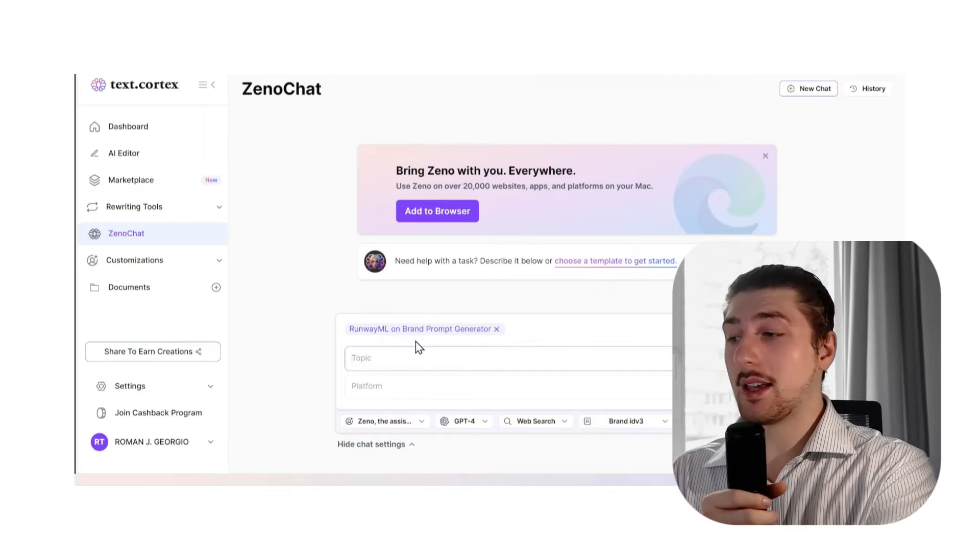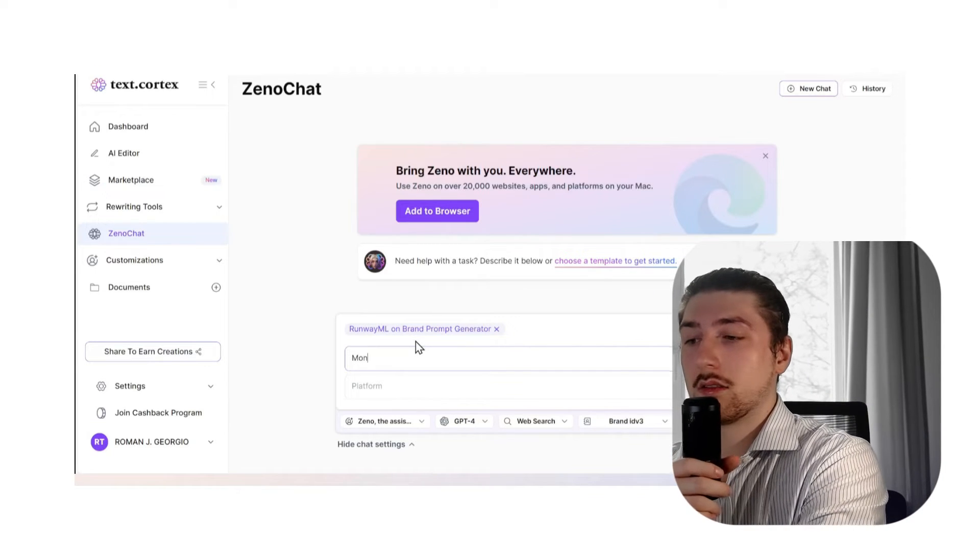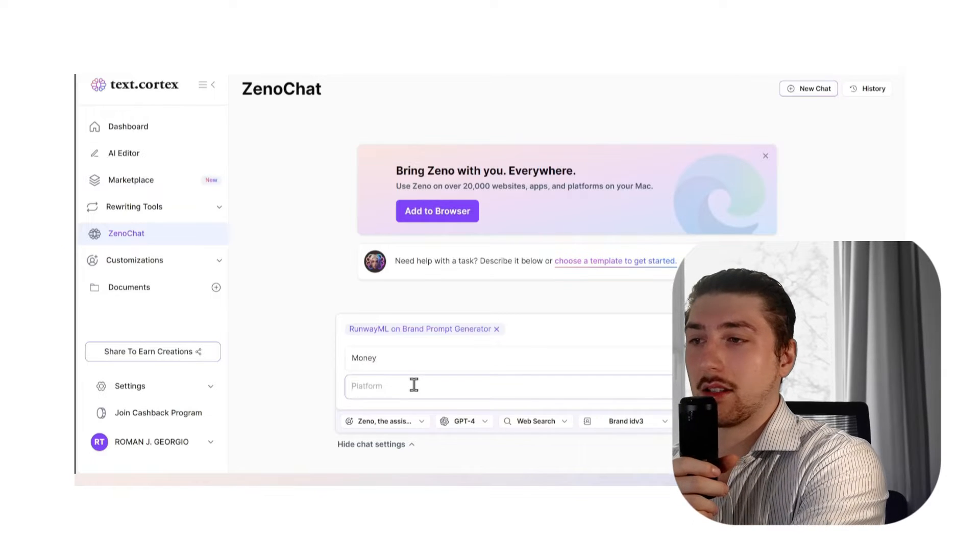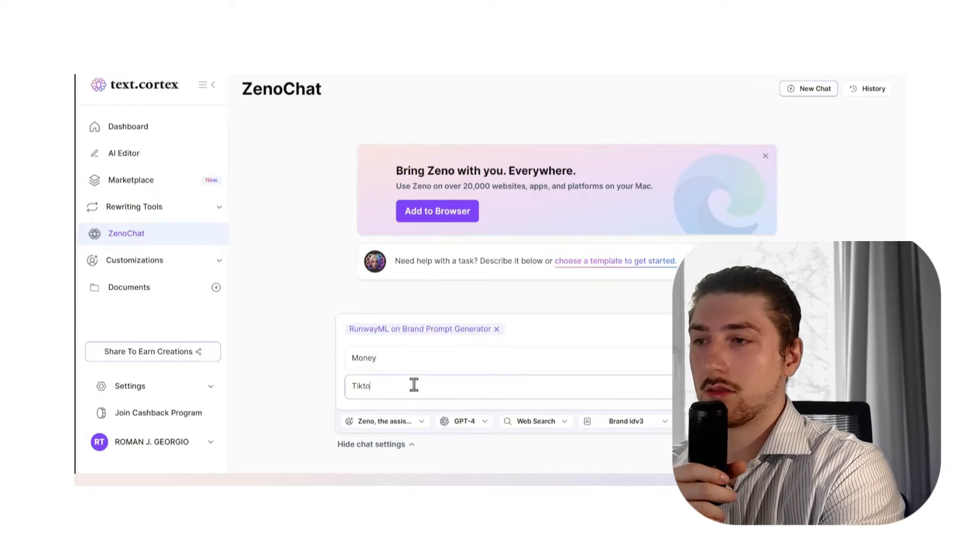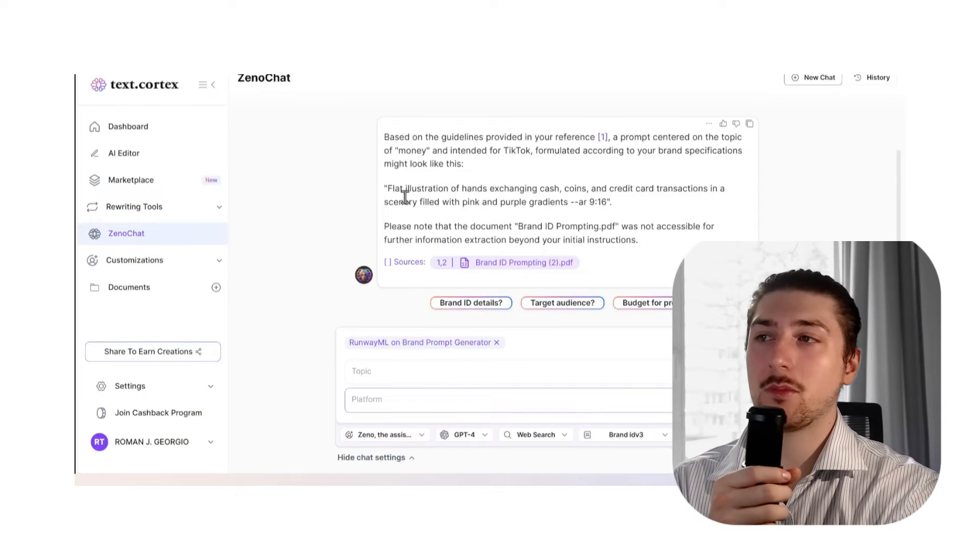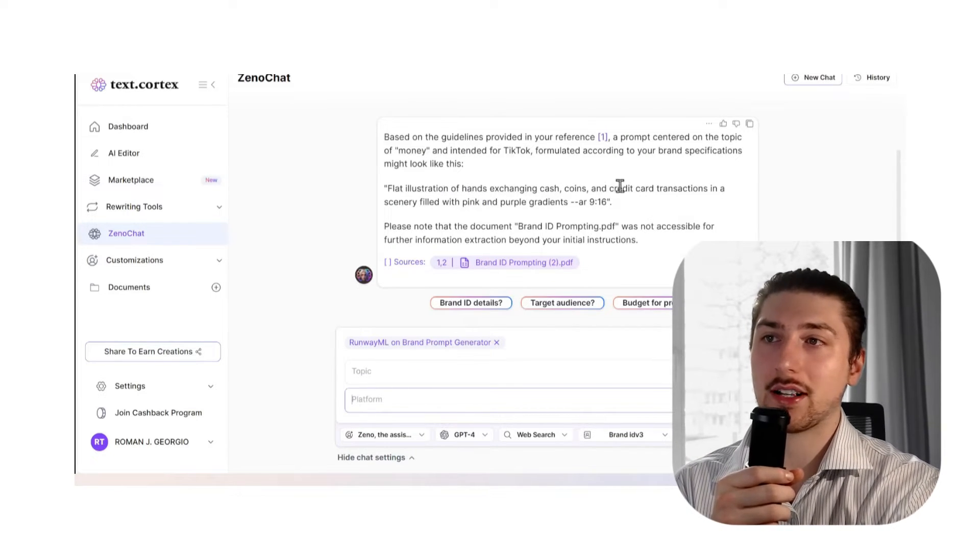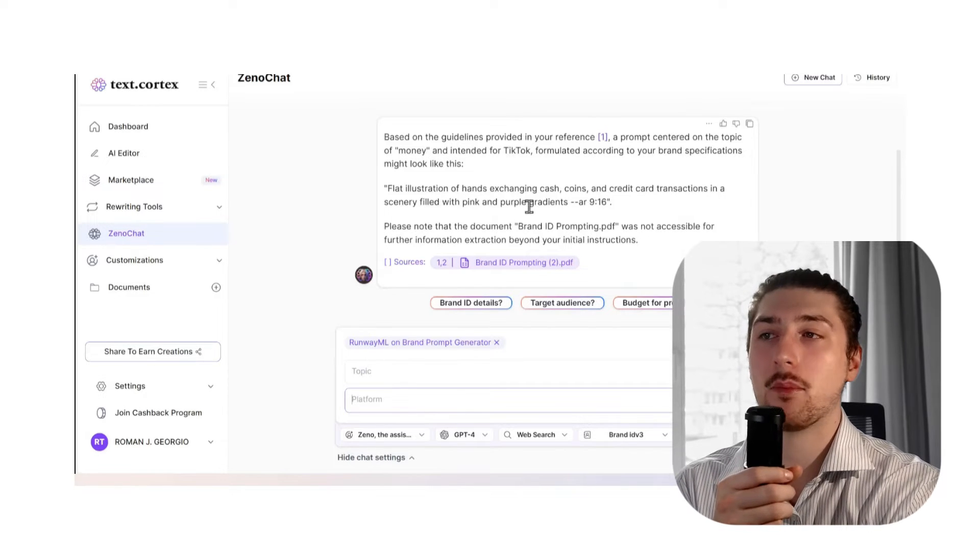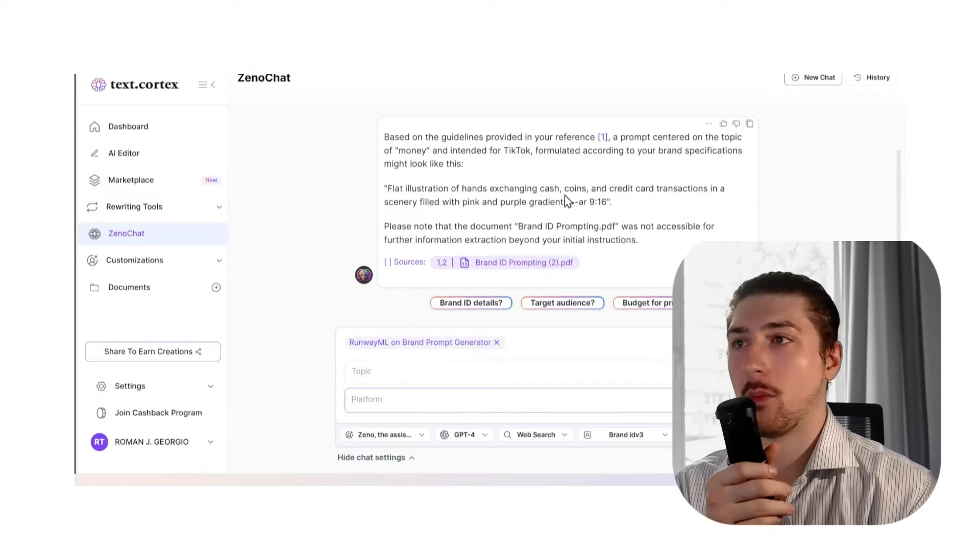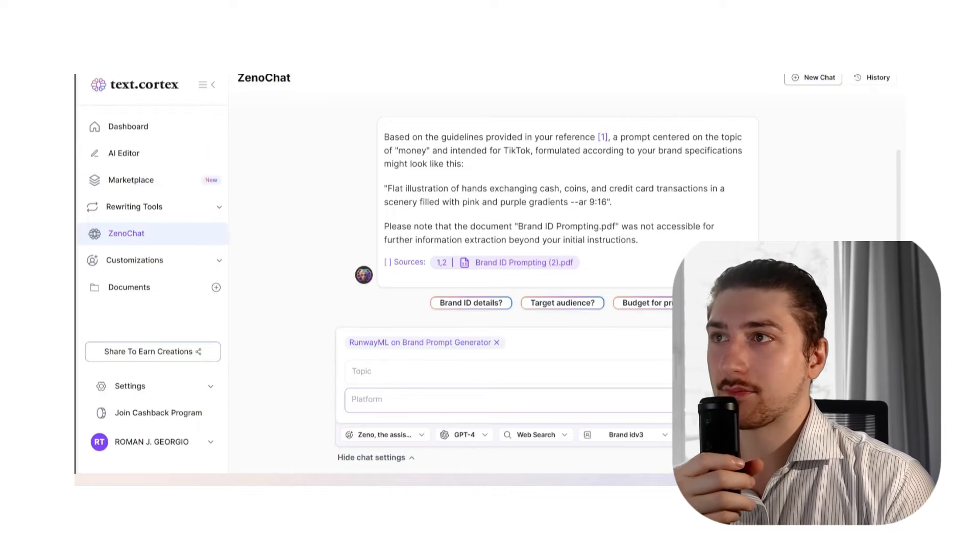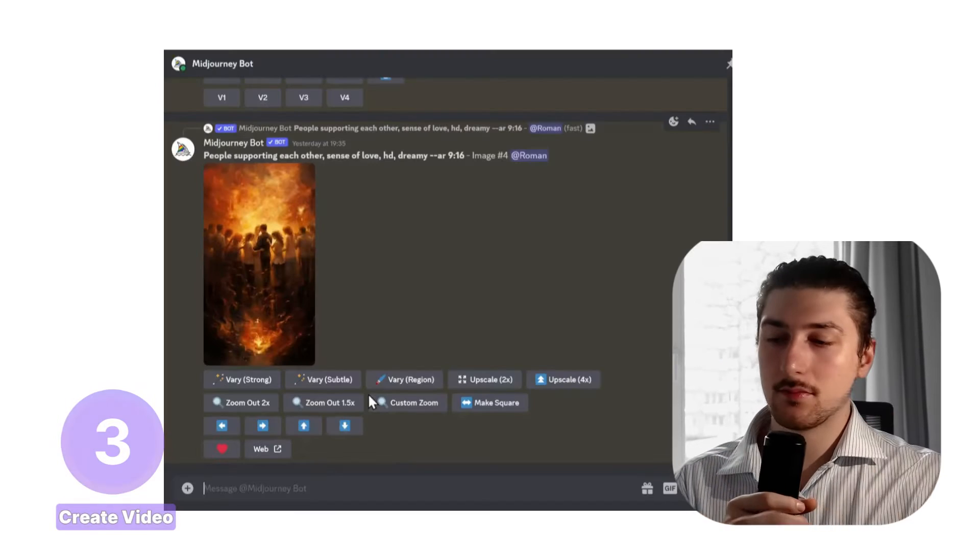Now we can go and fill in our form. The topic is going to be about money, then the platform is going to be TikTok. As you see, it does exactly what we want: a flat illustration of hands exchanging cash, coins, and credit card transactions in scenery field with pink and purple gradients. Then it adds to the other format. We're going to copy and paste this prompt.